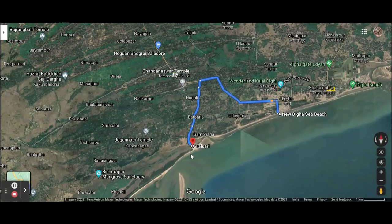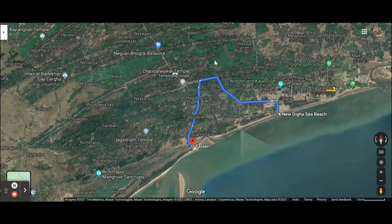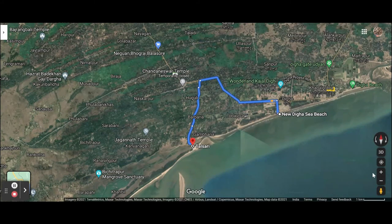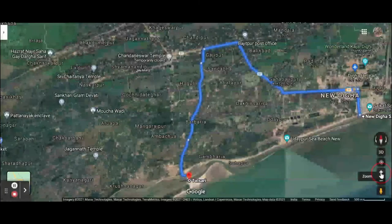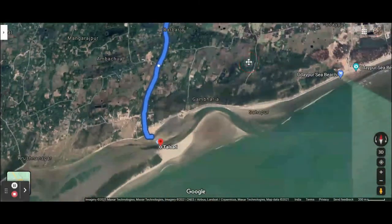This is the exact map location of Odissar's Sea Beach, and this is West Bangalore's border, total 8 km. This is the exact map location of Odissar's Sea Beach.